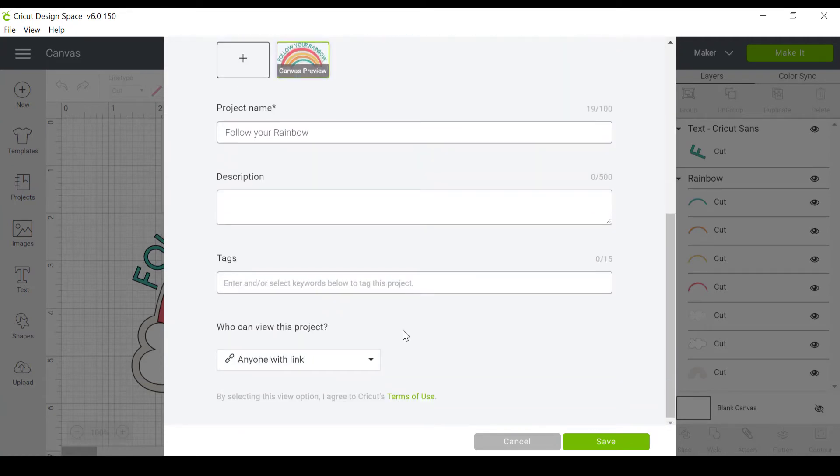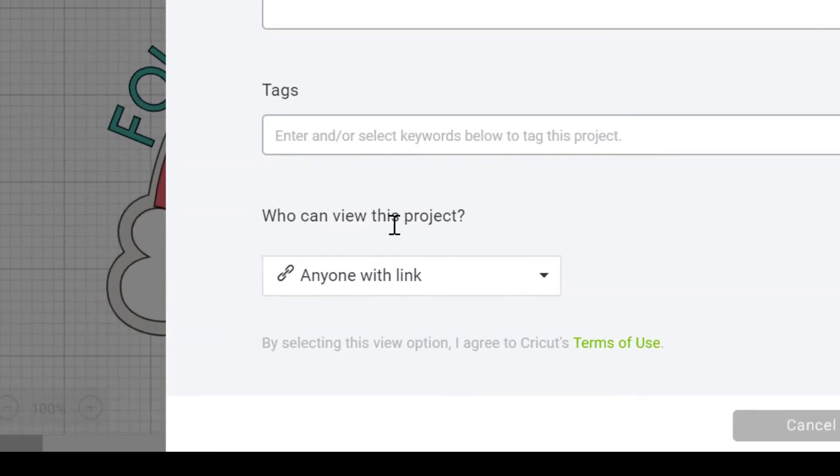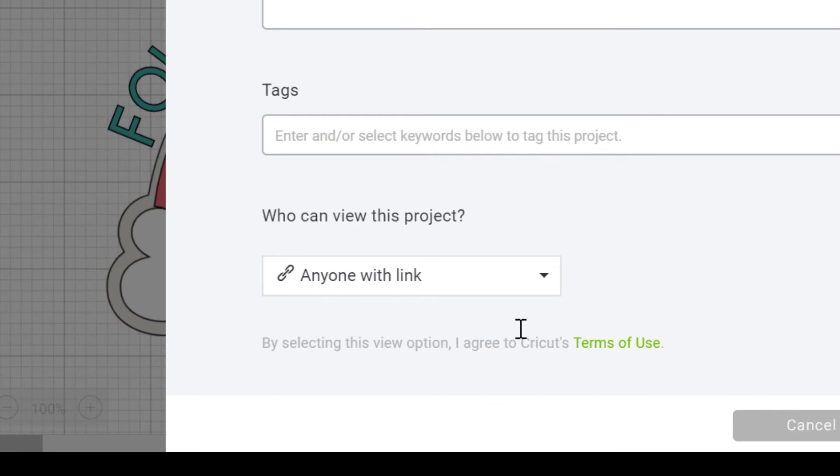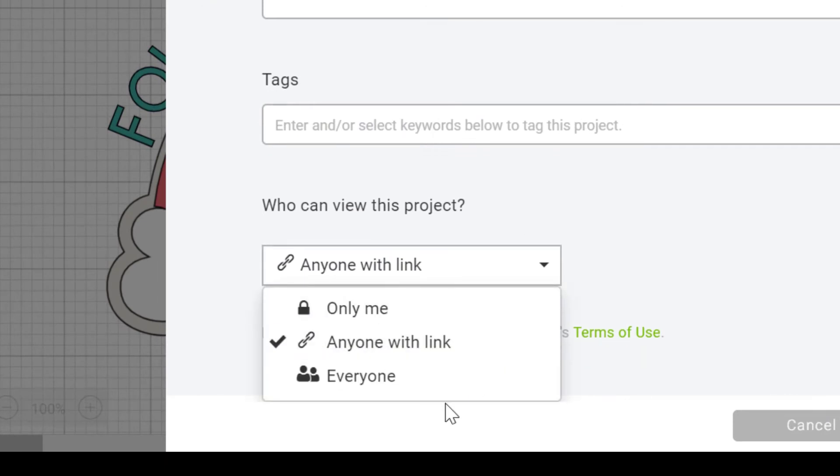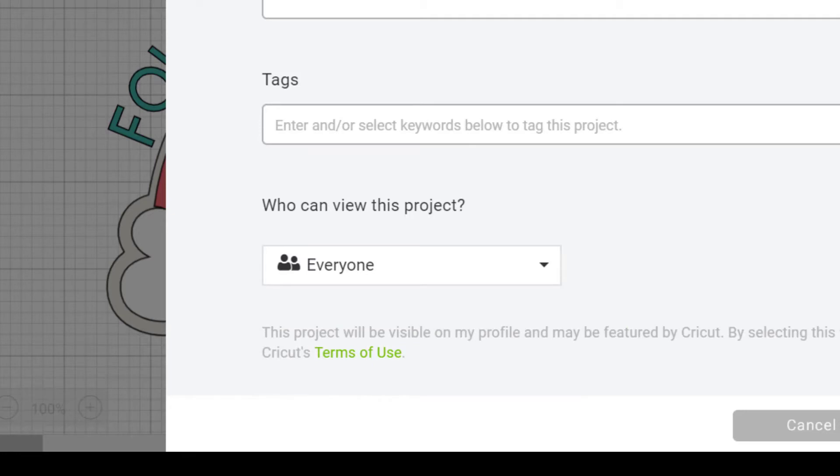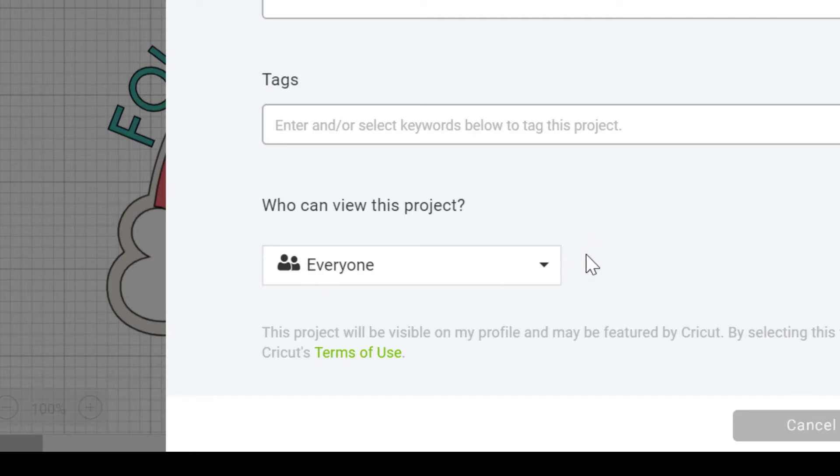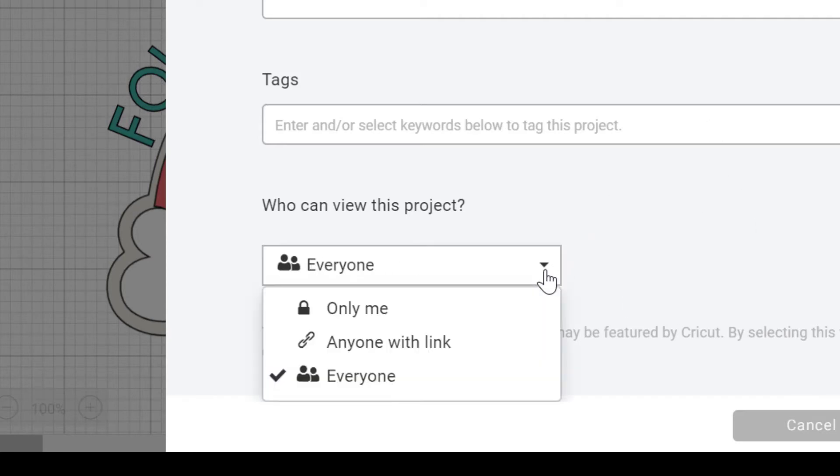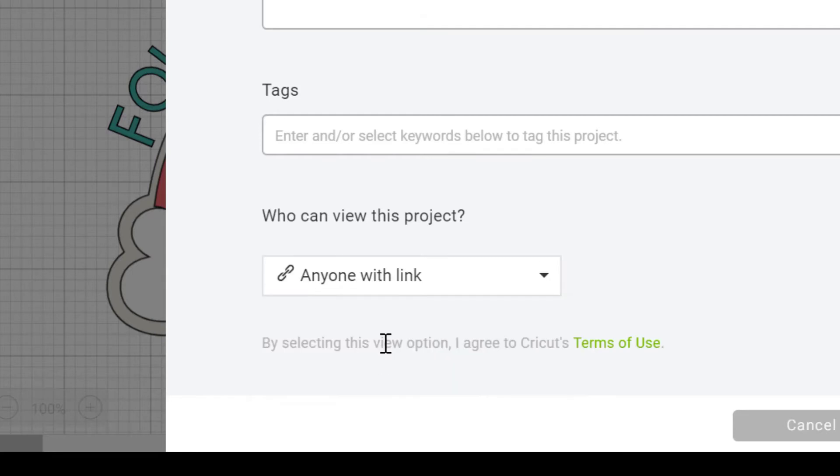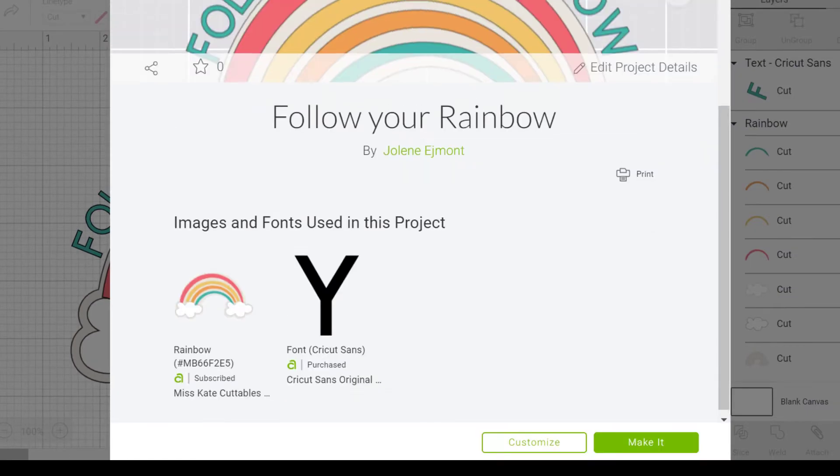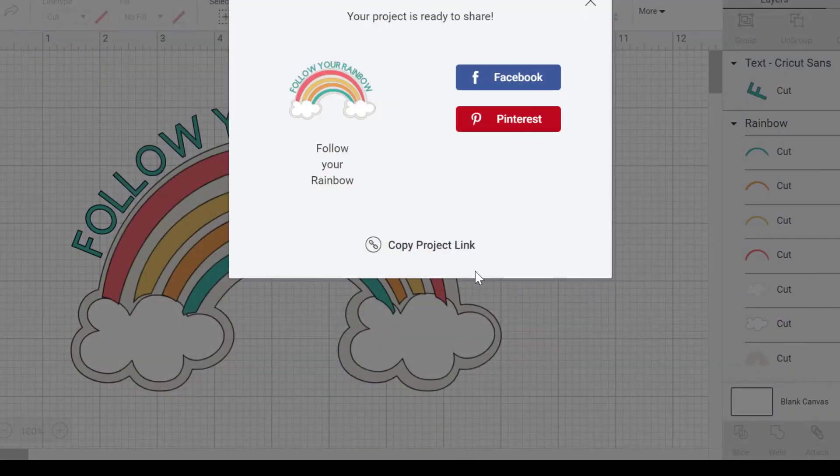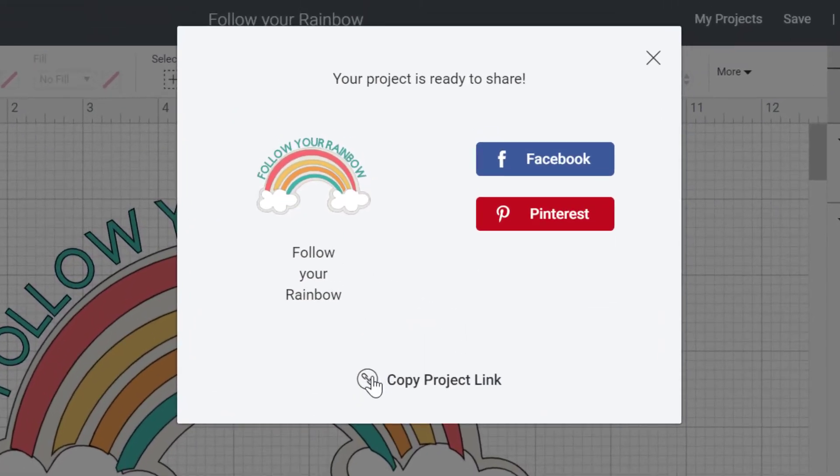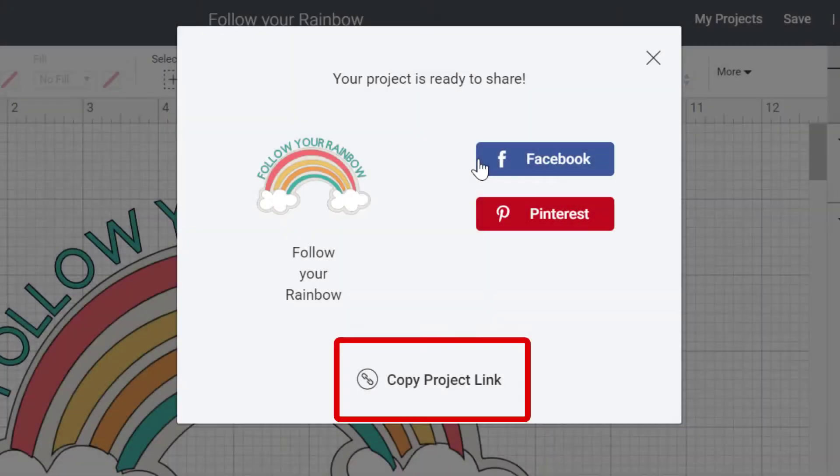And then down here you can see who can view this project. So right now anyone with a link can view it, but you can also say everybody in Cricut Design Space can view it. If you click everybody that means anybody who's got Cricut Design Space access can find it and view it, but I just find it easier to go anyone with a link and to use that instead. So click on the save and now you can copy your project link from here. You can either share it to Facebook if your friend is on Facebook, you can share it to Pinterest if you want to make a pin about it, or you can just copy the project link.